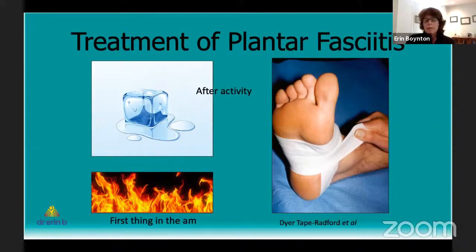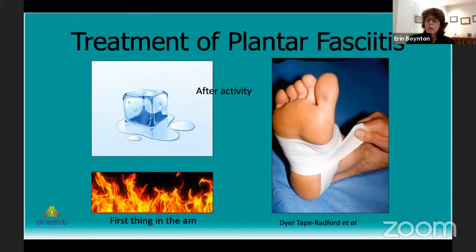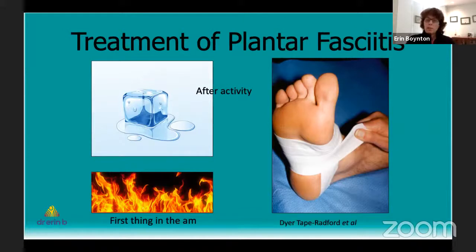I would ice after activity. I found icing before activity wasn't very helpful because the tissue was stiff and not pliable. The warmth and heat would loosen it up, but after activity, icing directly over the heel can help prevent inflammation and get you into recovery and regeneration mode faster.